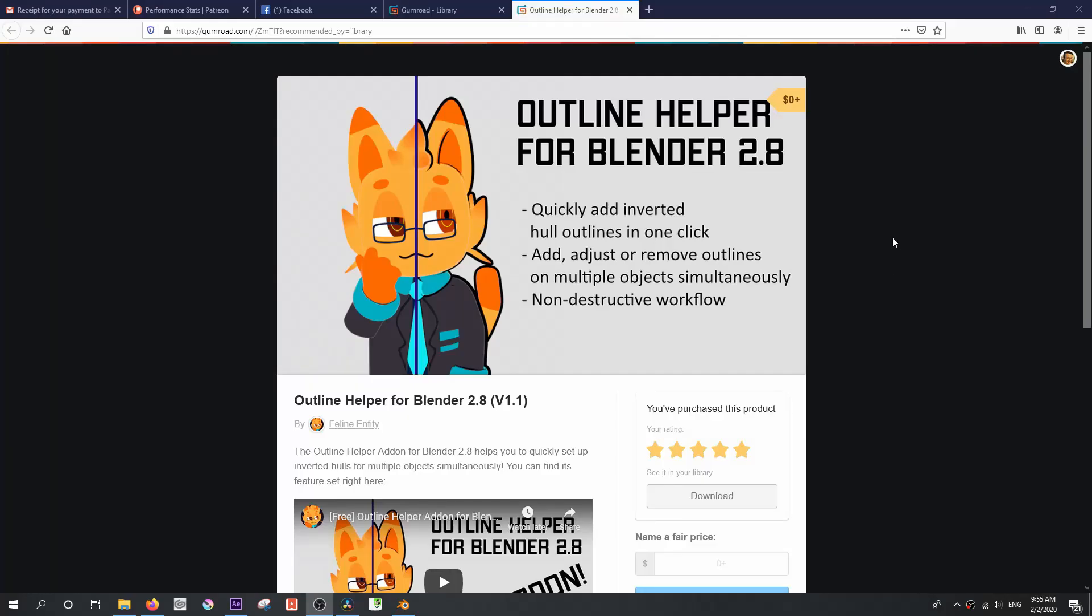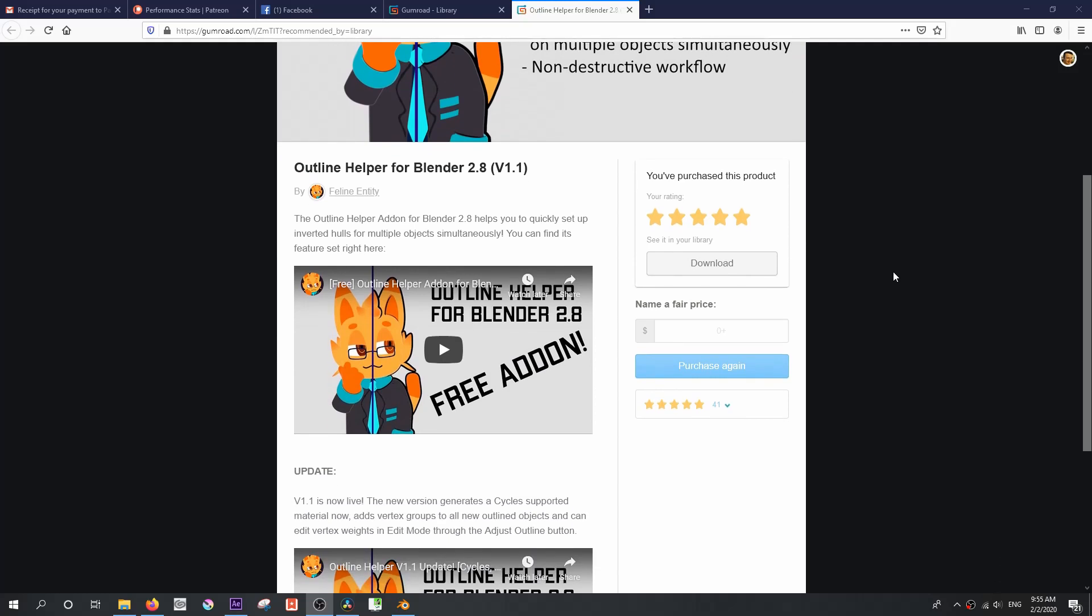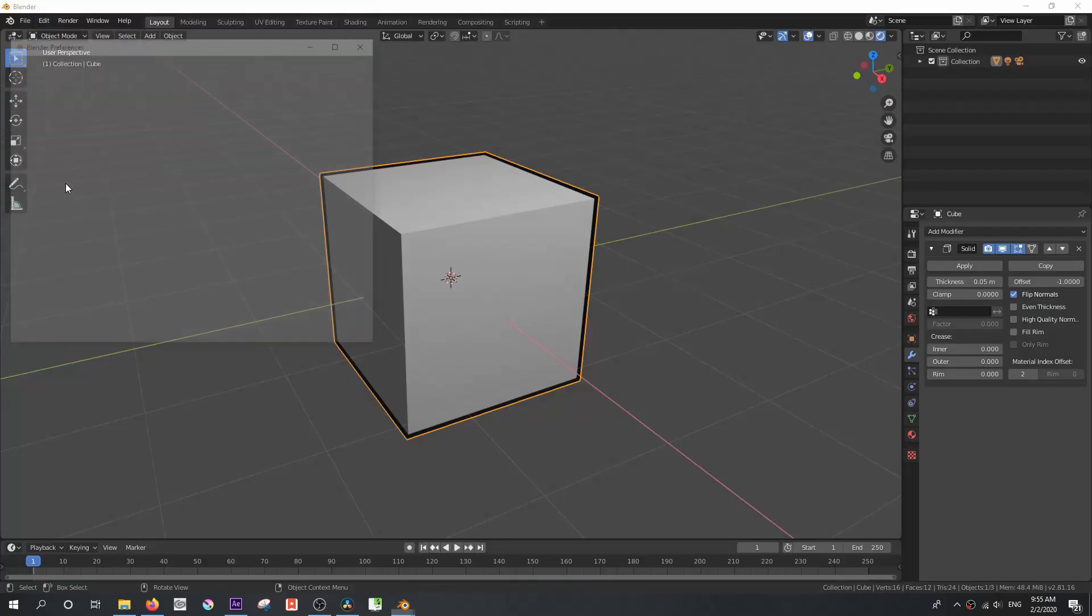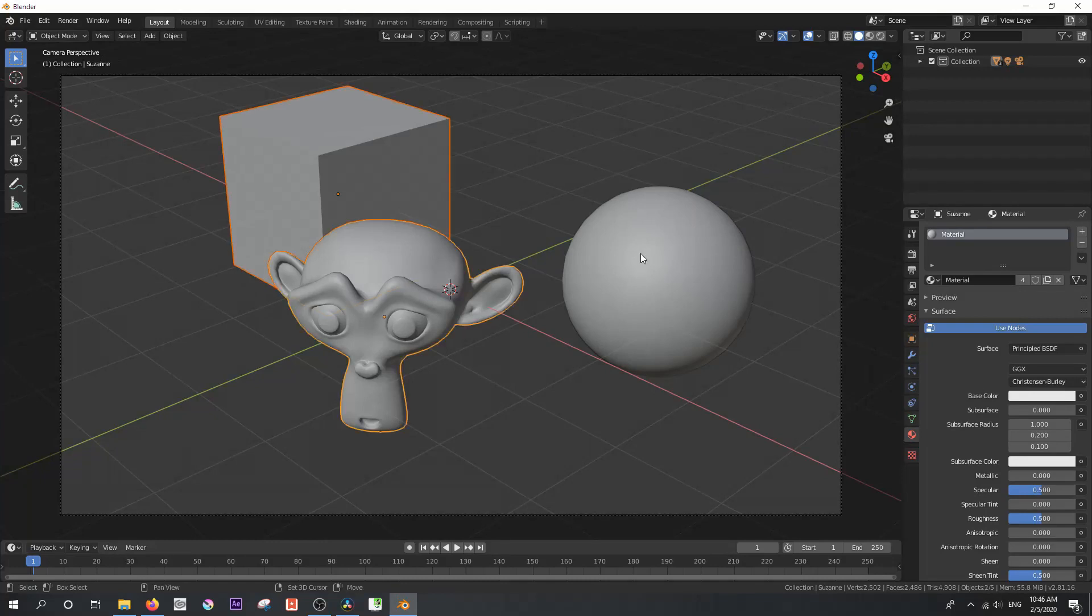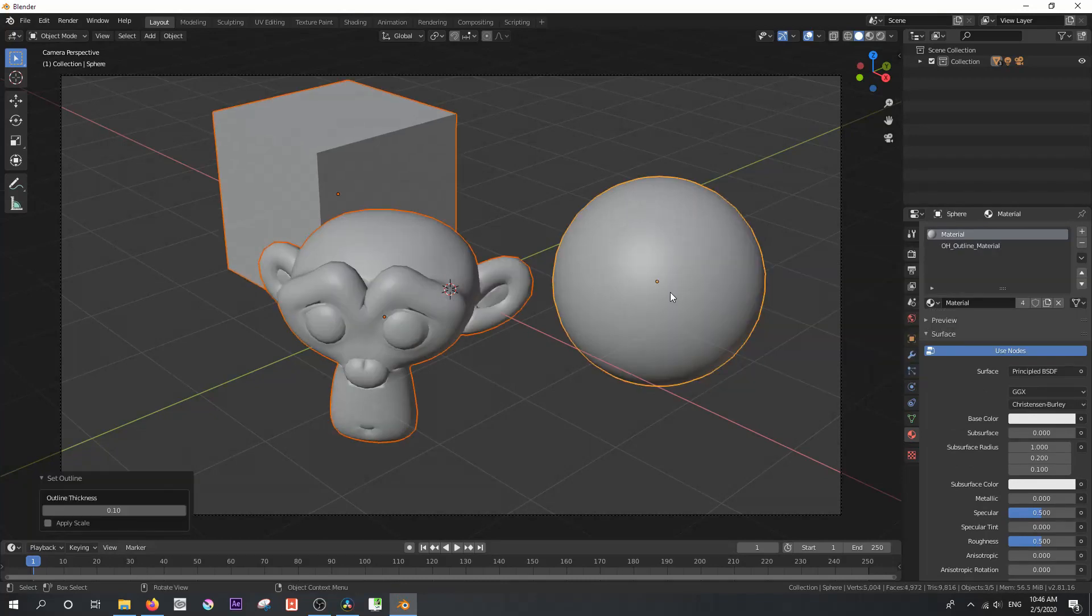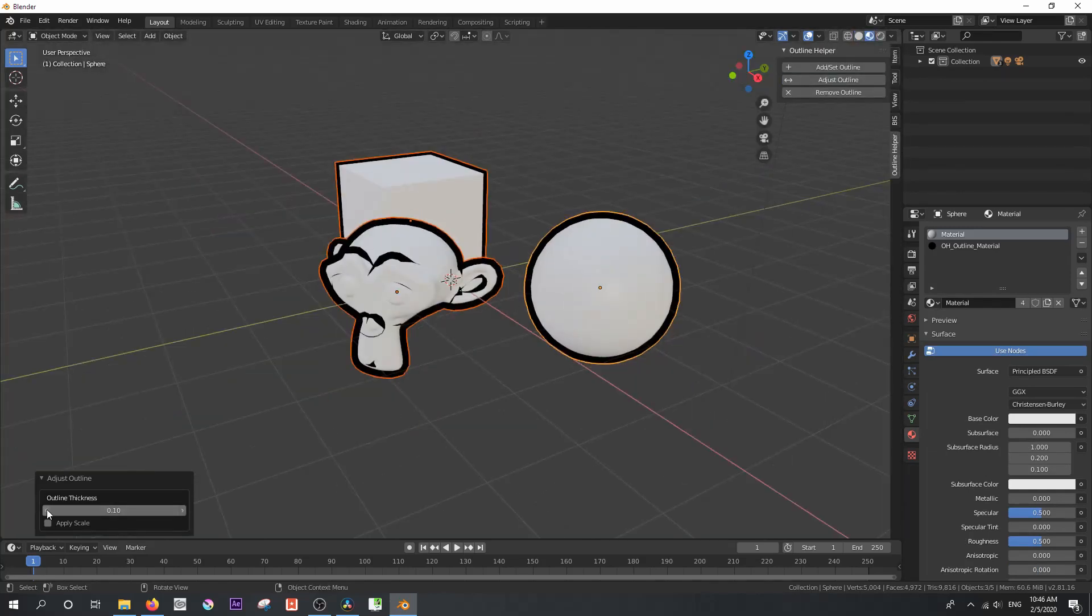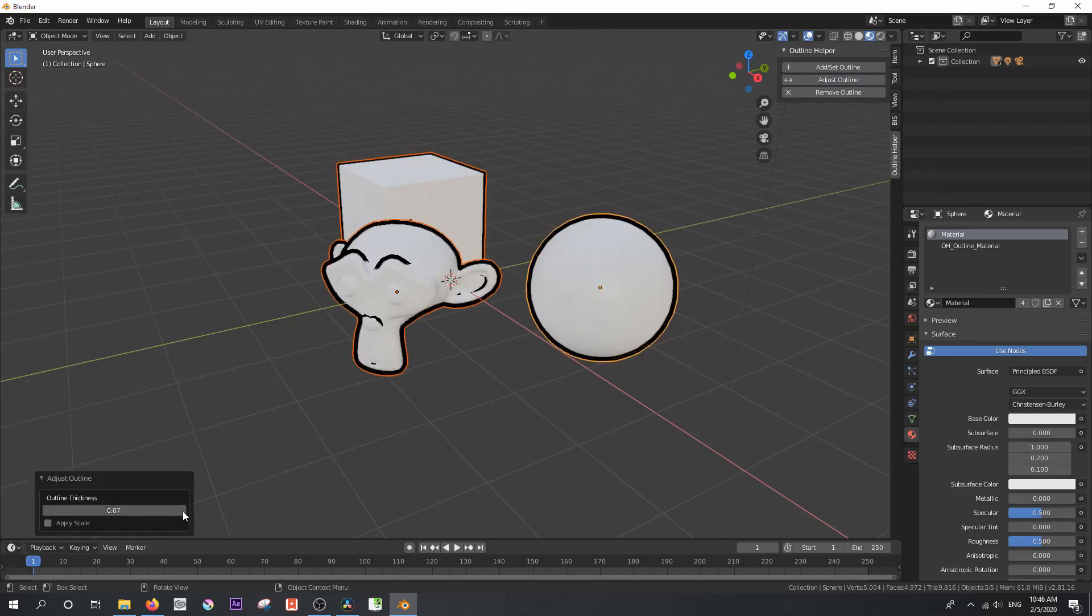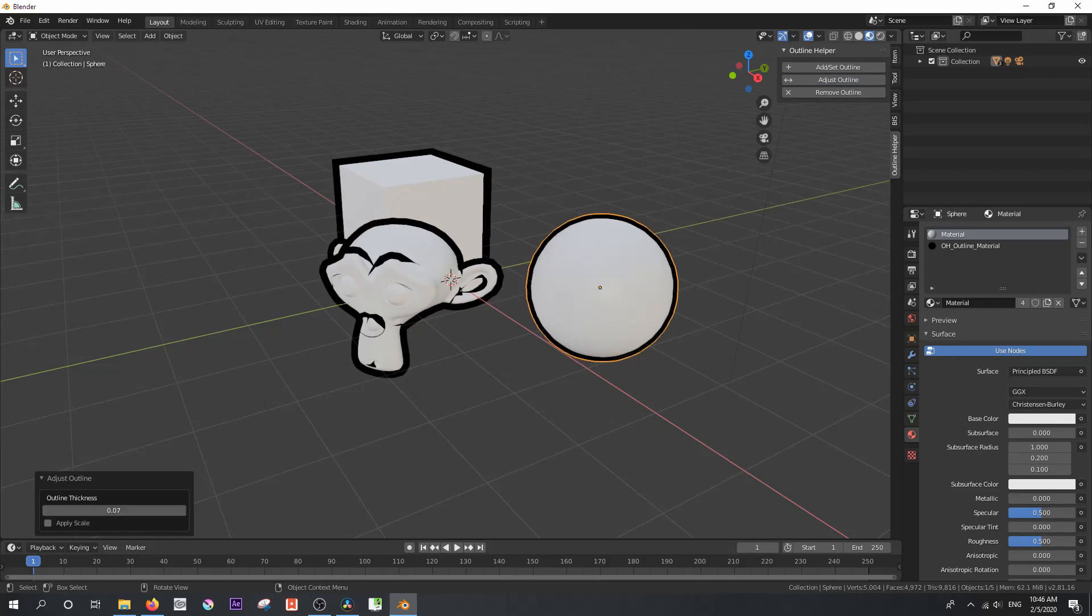However, someone did create a free add-on which simplifies the process. If you download this add-on from this Gumroad page and enable it in your blender add-on settings, this takes the legwork out of that and what's more it allows you to apply this to several objects at once. It also allows you to edit several outlines at once, so it's an extremely useful feature. It basically does all of those steps in one hit and then it gives you a handy tab to edit those settings on the fly.